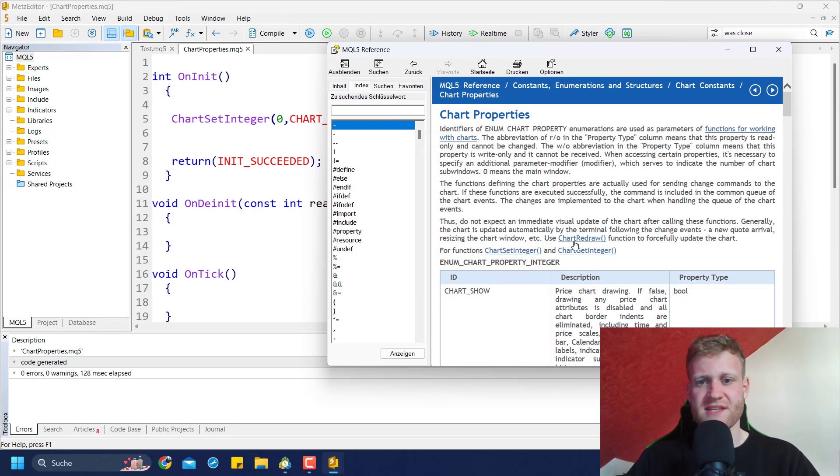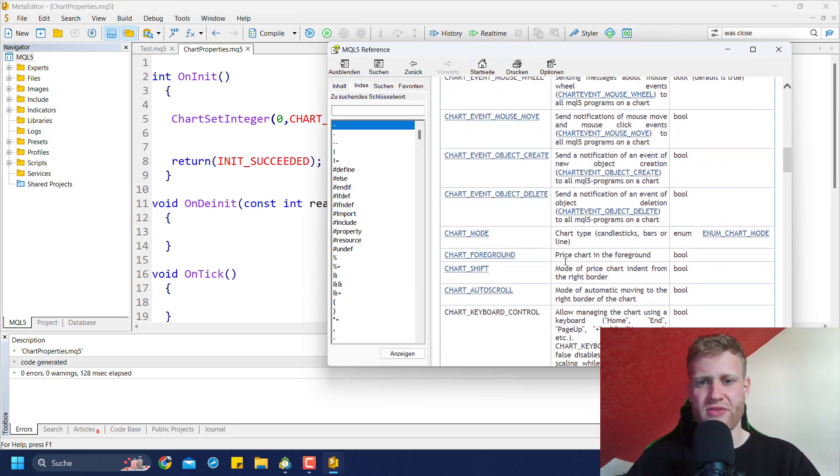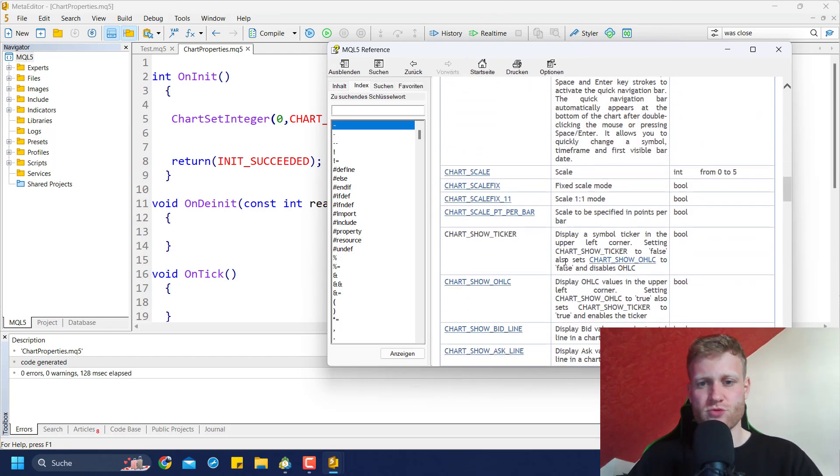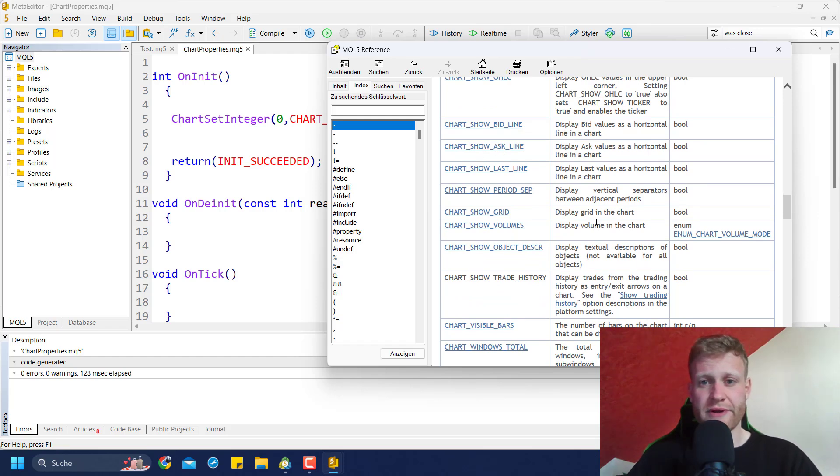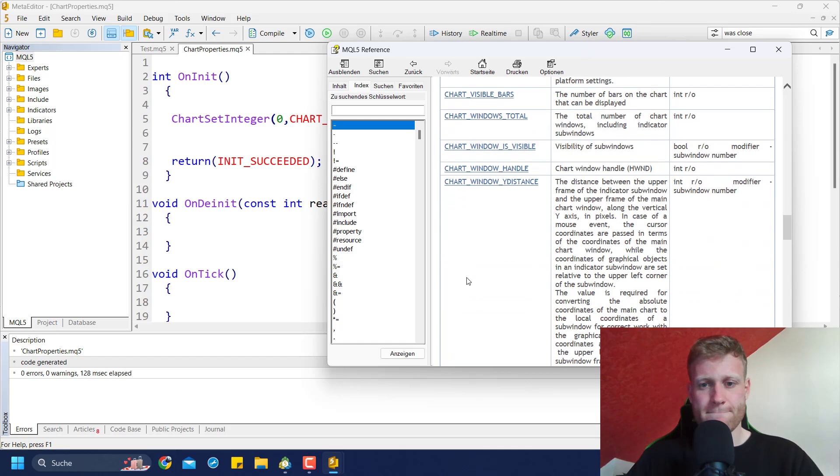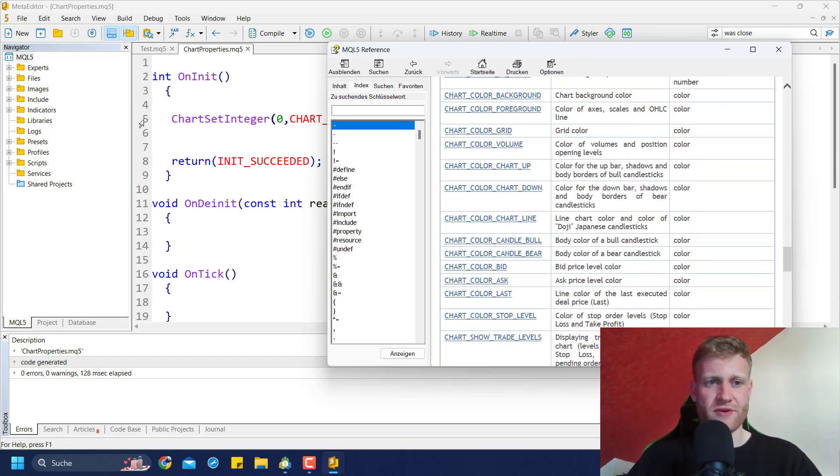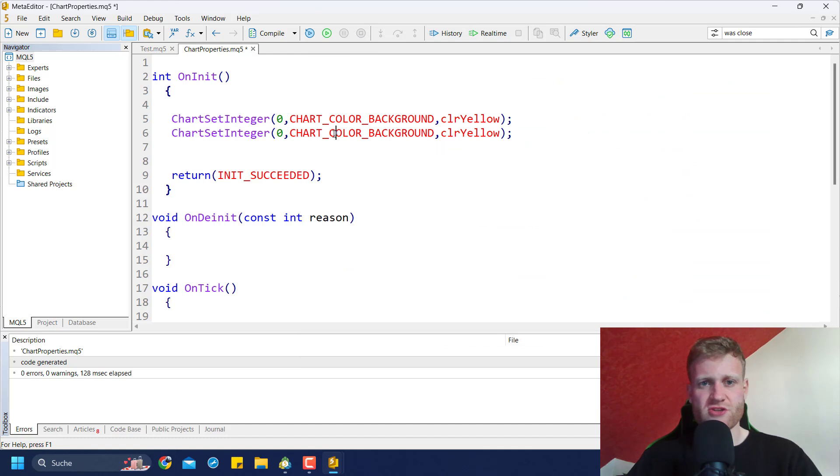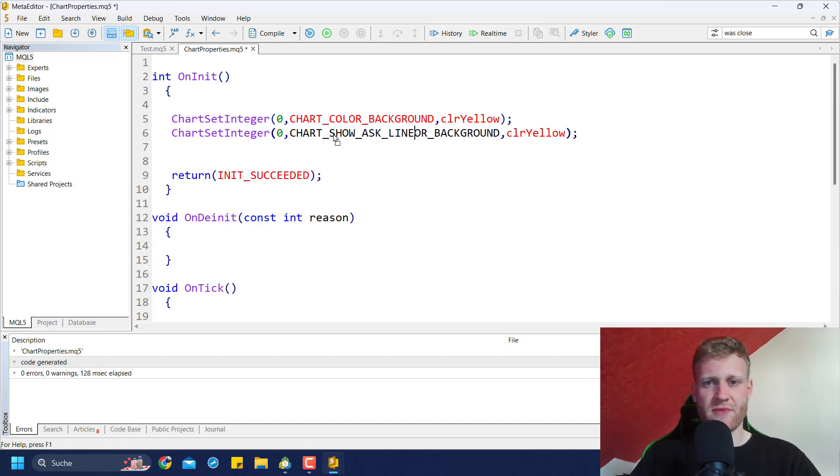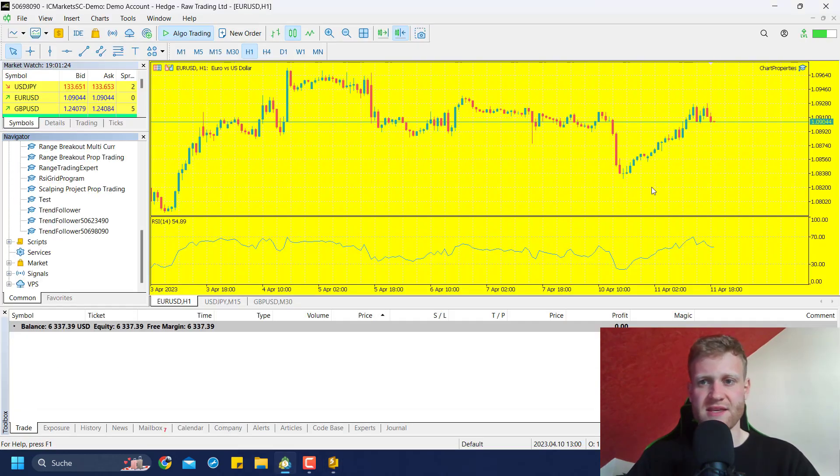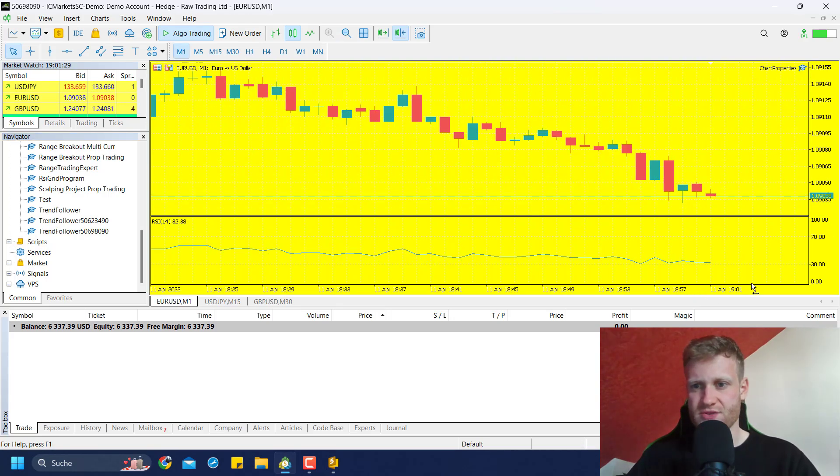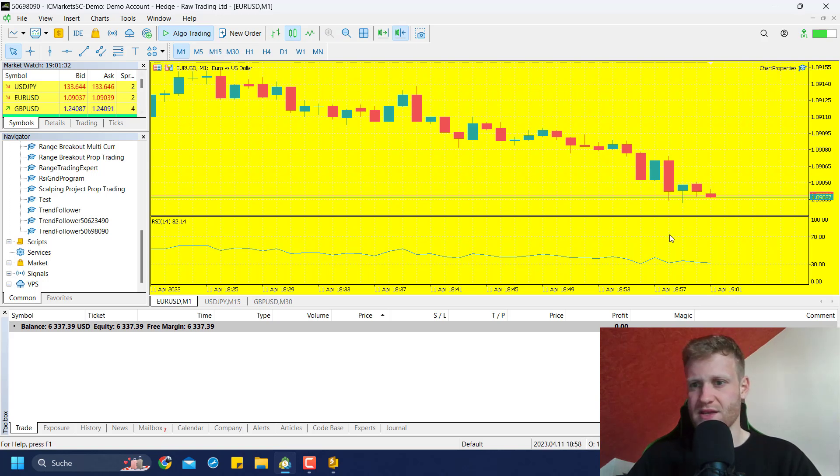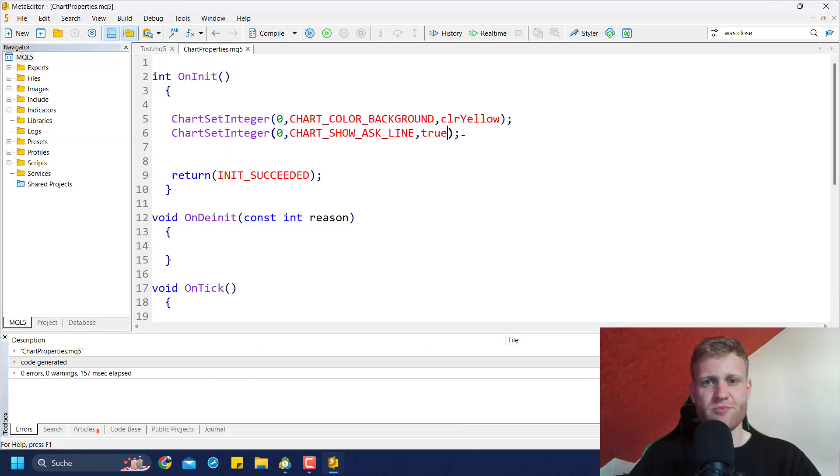You can see changing the background color was really easy. There's a lot of stuff that we can do here. For example, we could show the ask line. Just copy this line and the identifier is CHART_SHOW_ASK_LINE. Then we just put true as a third parameter for the ChartSetInteger. If I compile here, we should now see the ask line. Yeah, it's hard to see it because the spread is usually really small, but there you can see there is the ask line. So you can change all of these properties.